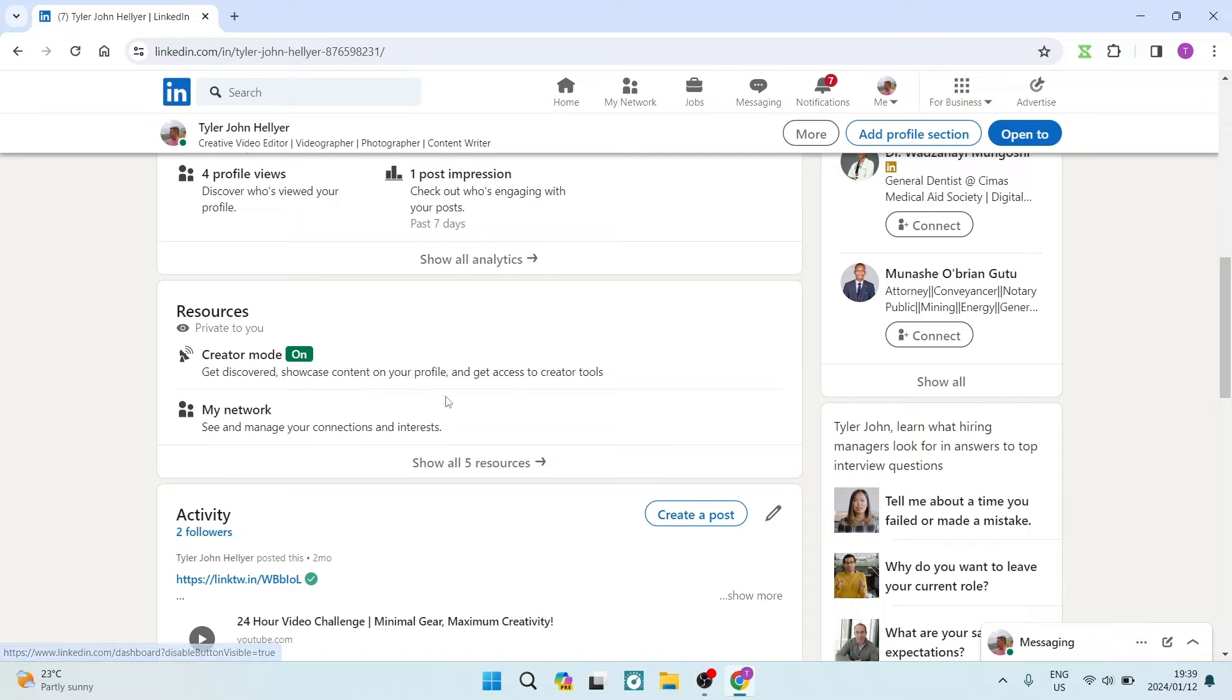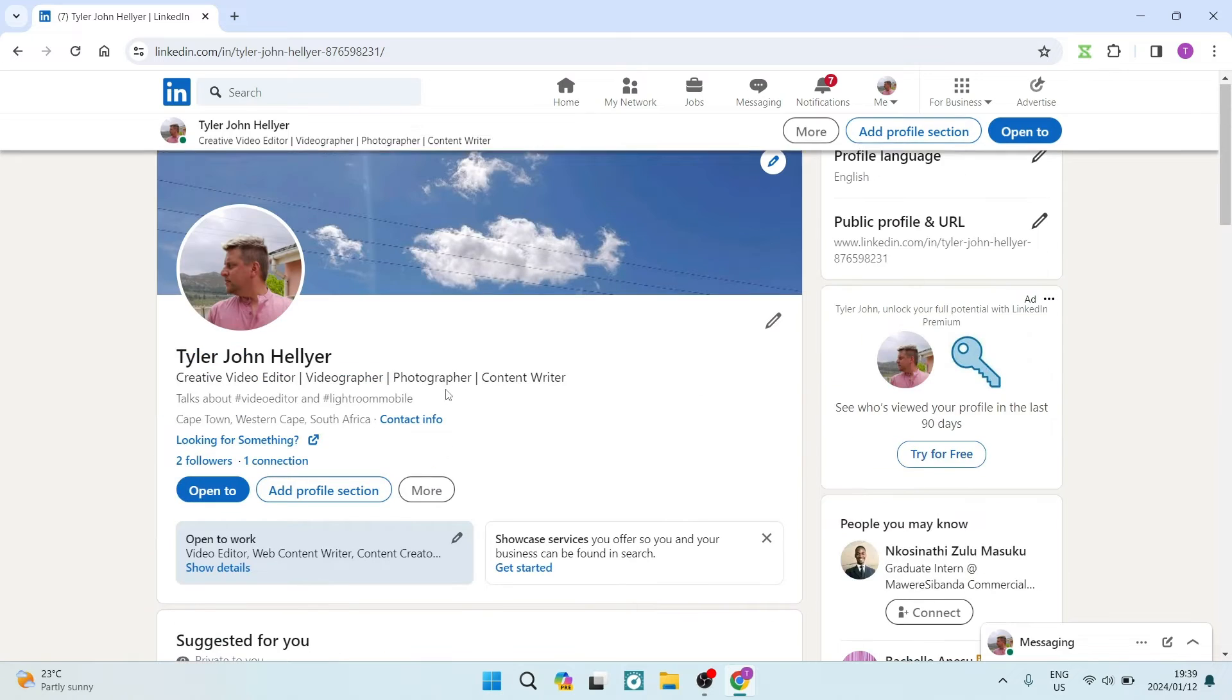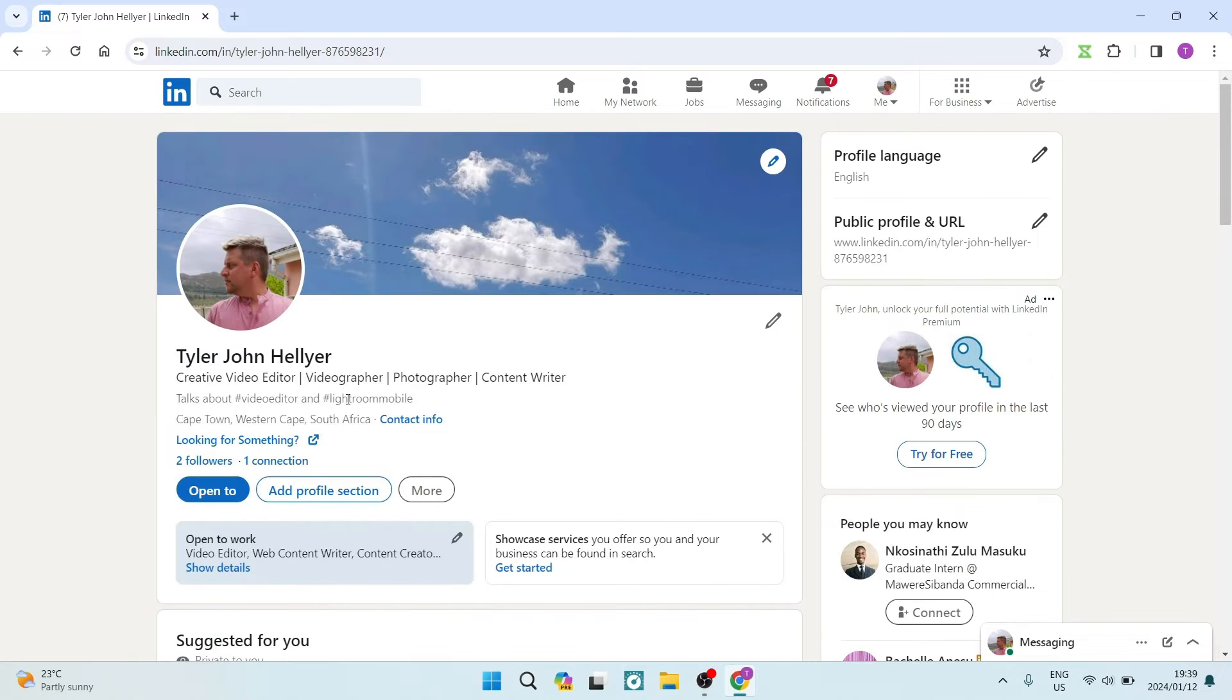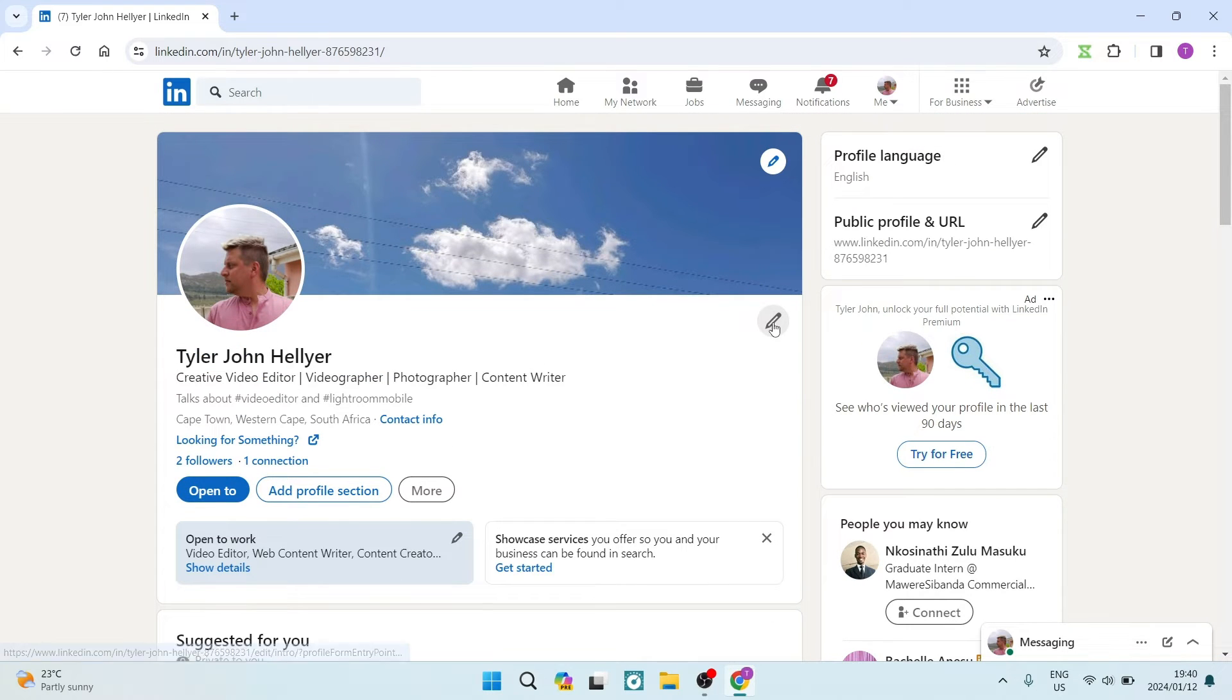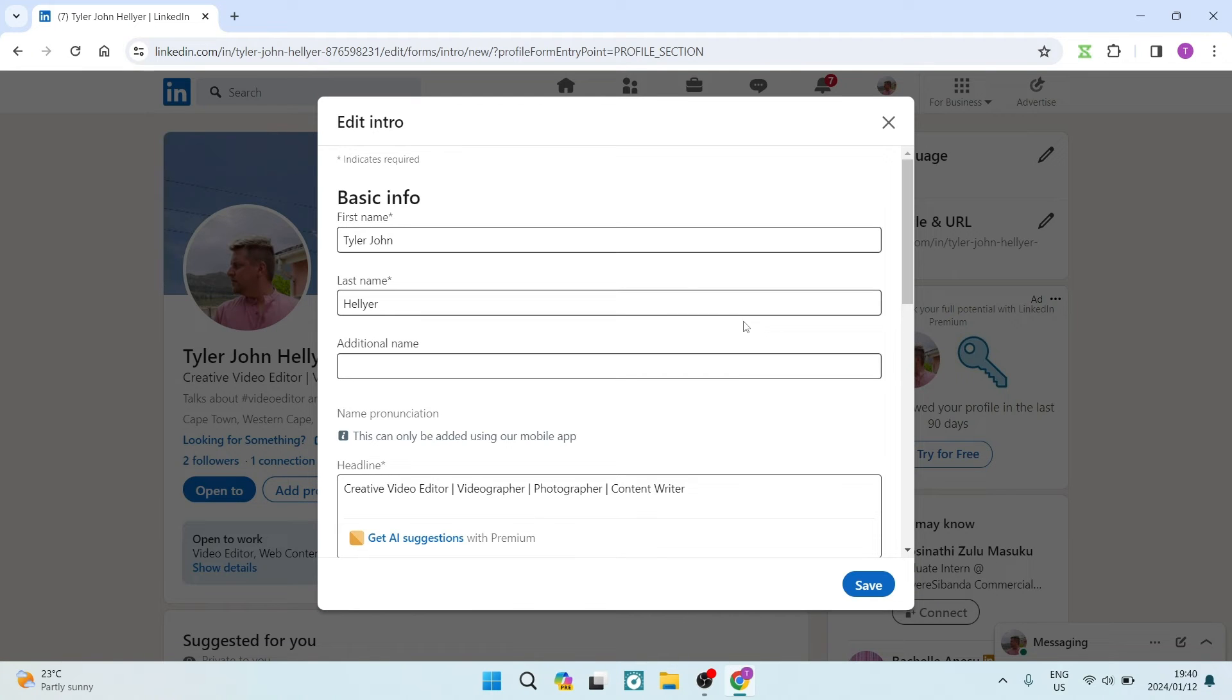The next thing you want to do is go back up to the top of your page, and right at the top of your profile you will see a little pencil icon. We're going to tap on that. This is where you get to edit your profile.